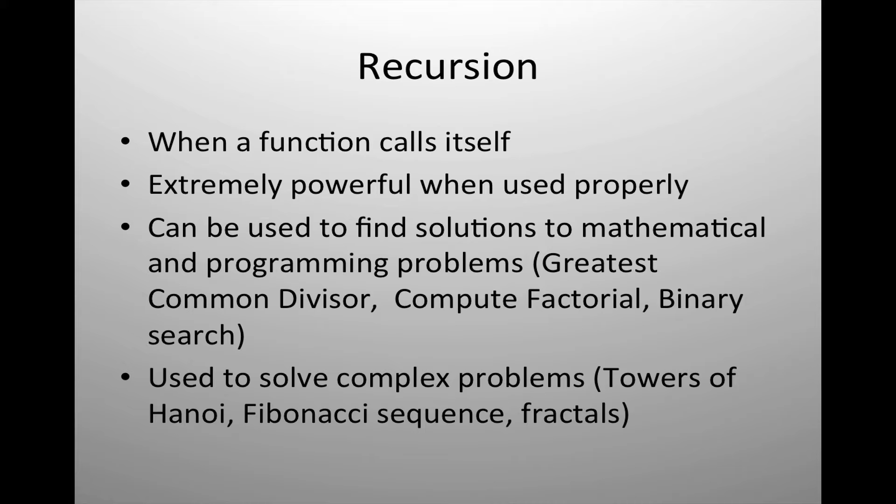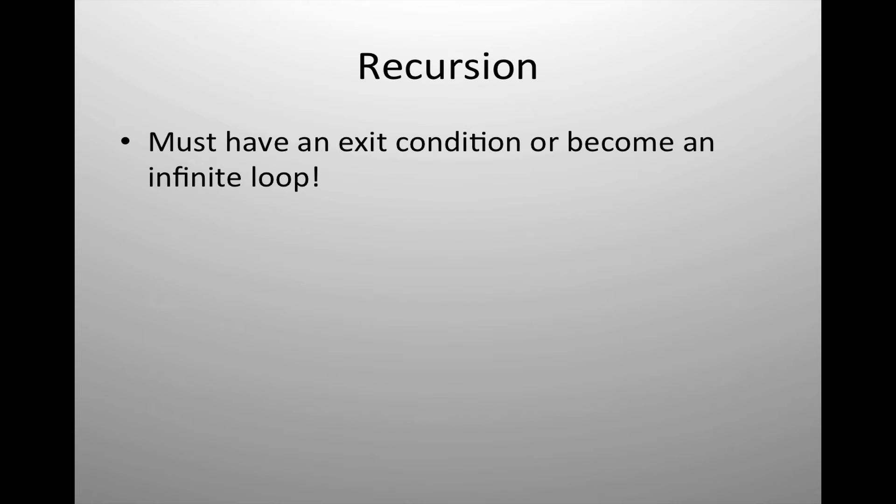It's regularly used to solve fascinating or complex programming solutions that can only truly be shown through recursion. The only rule for recursion is that you must have an exit condition built into the function or it will become an infinite loop.